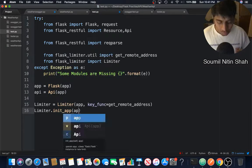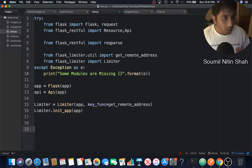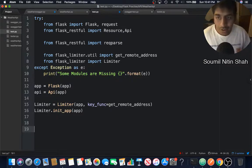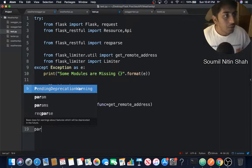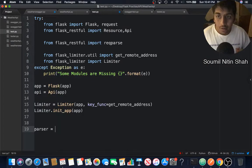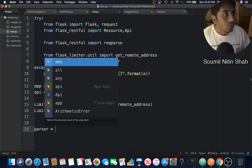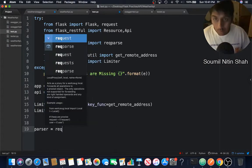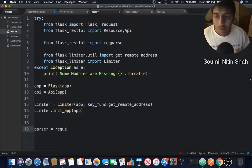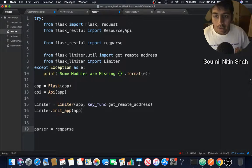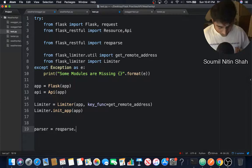Now we're going to supply some arguments to it. We're going to say parser equals request parser, RequestParser.